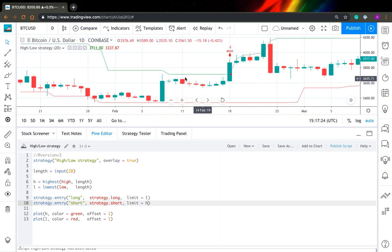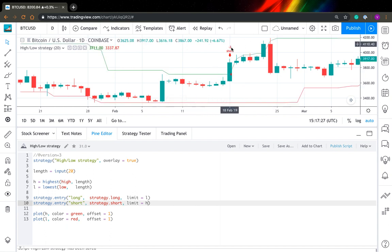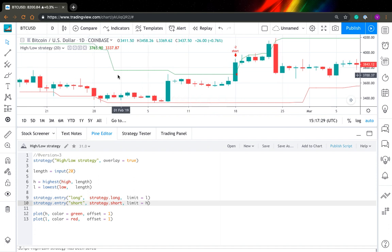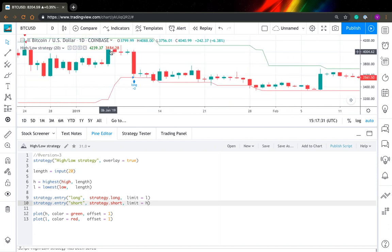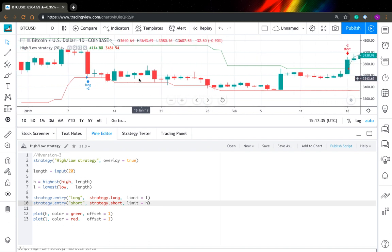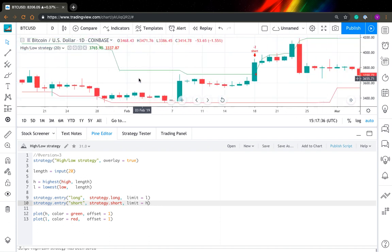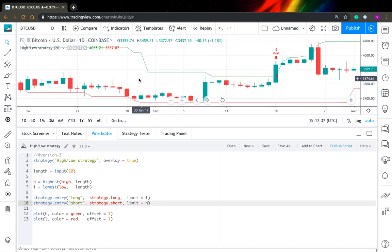And now when we cross the line, we enter short at exactly this price. And you can see here when we cross under the line, we enter long position here. So I think this is a very simple example.